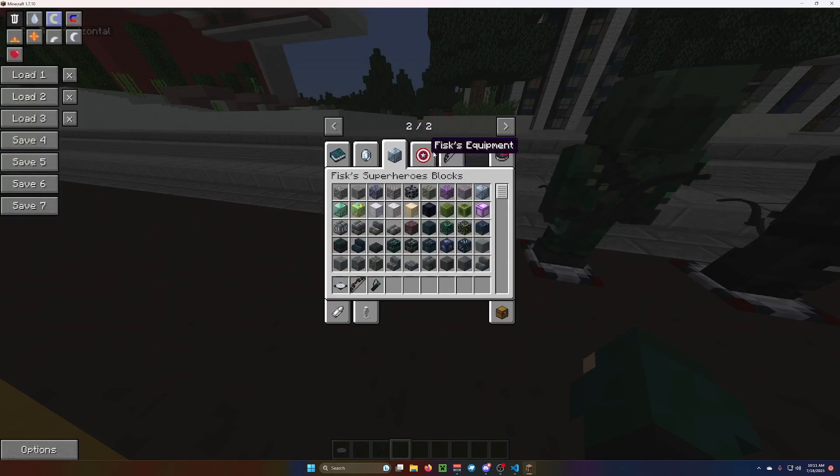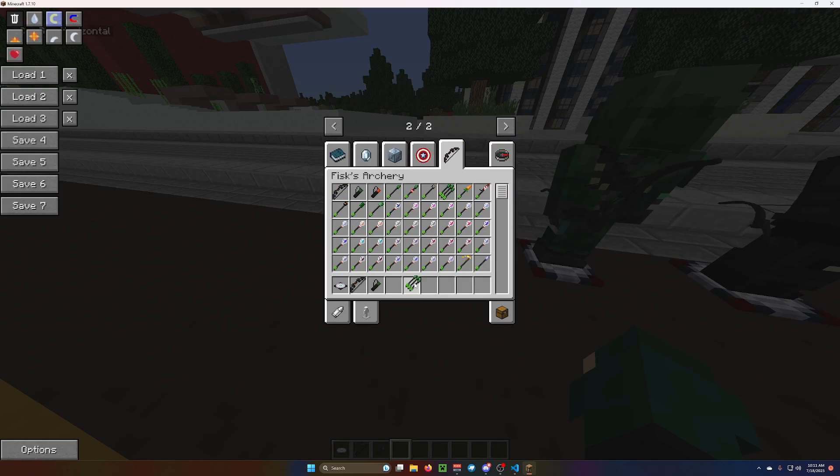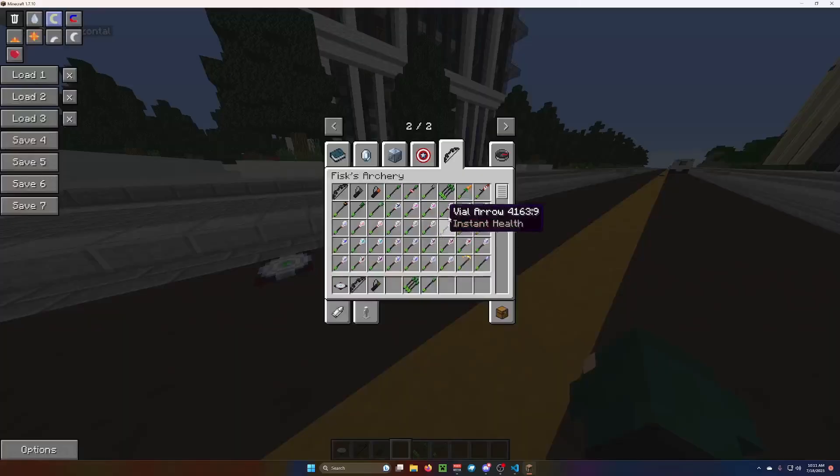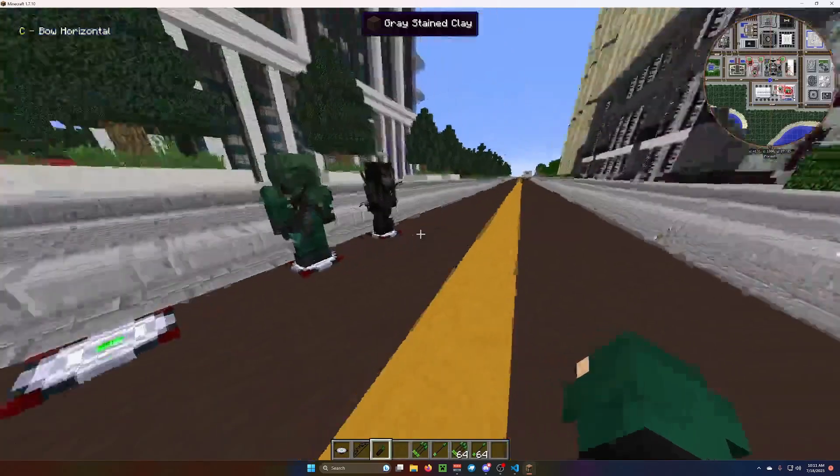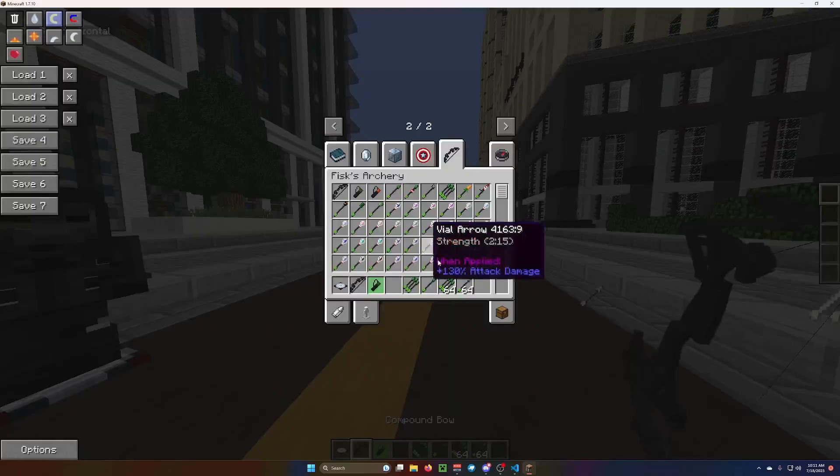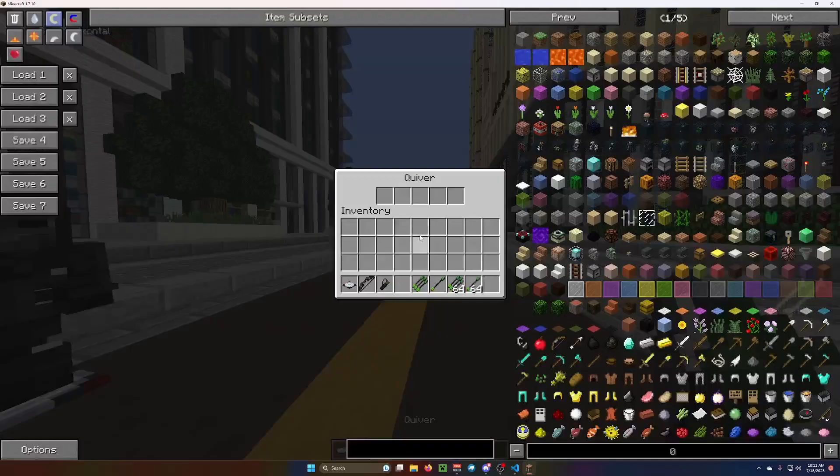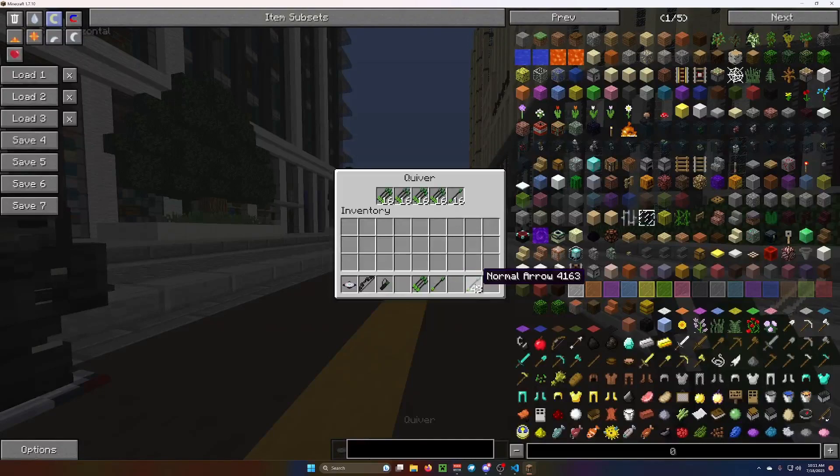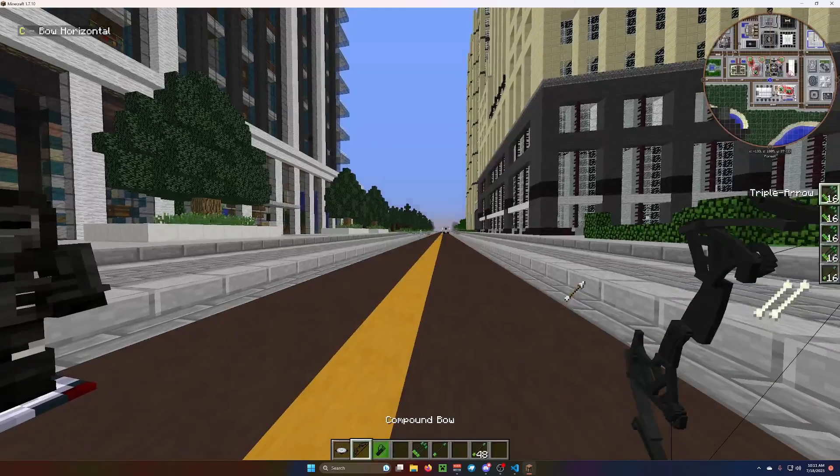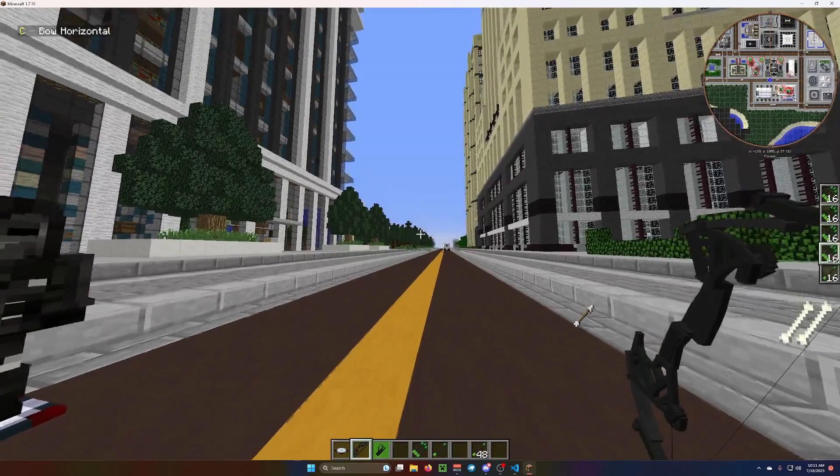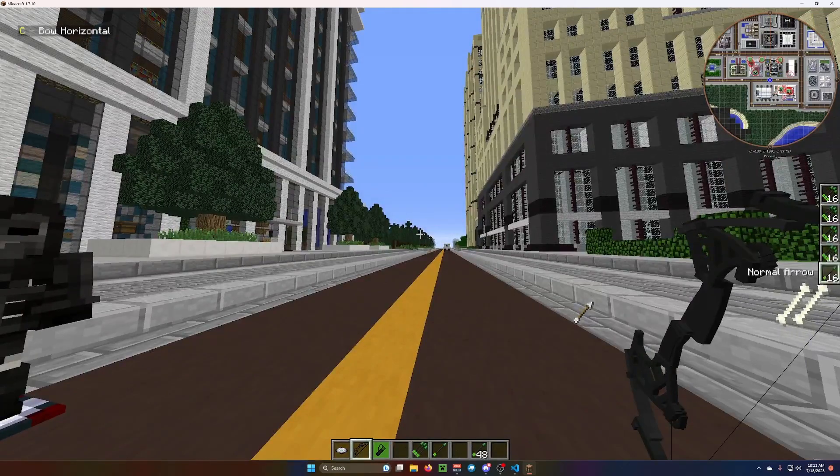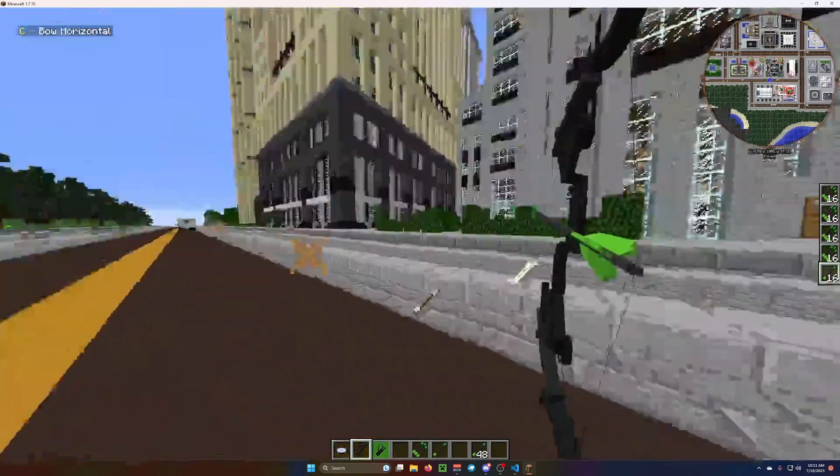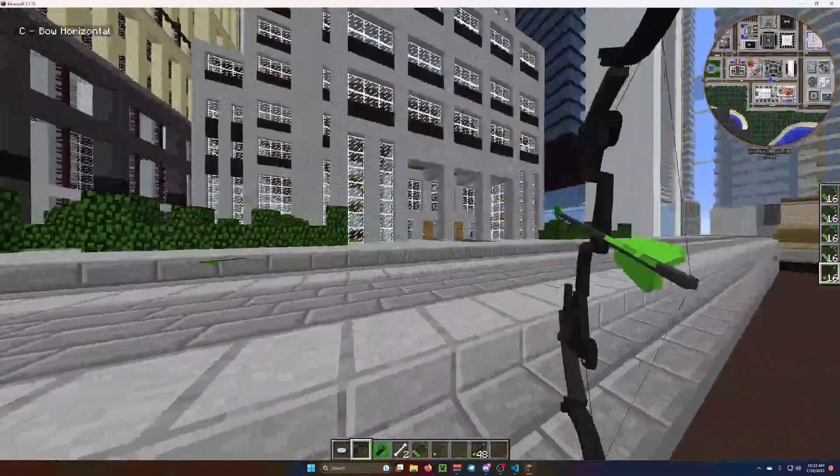So, let's grab triple arrow versus normal arrow. Let's grab a couple of them, actually. When you're just using normal arrows, and to scroll through your quiver, you crouch and scroll.